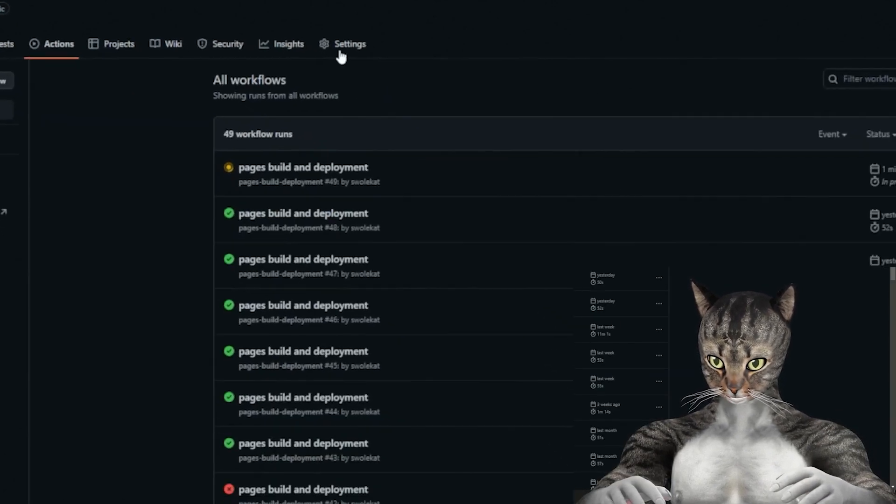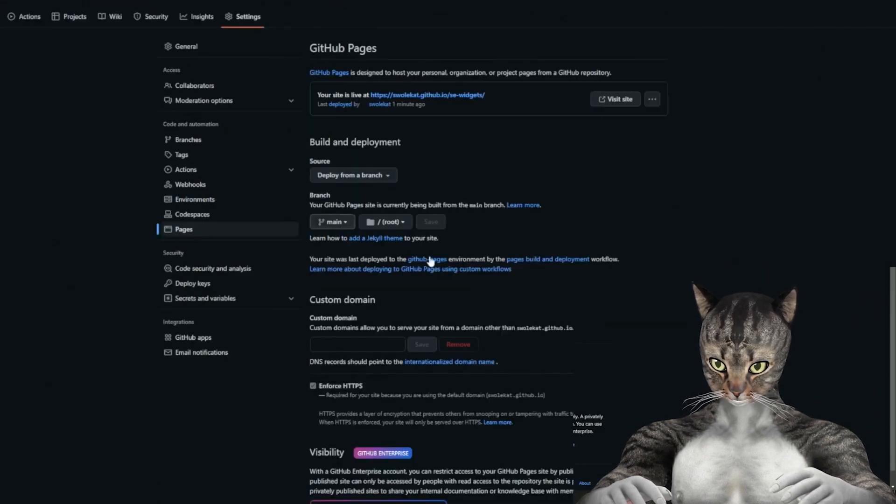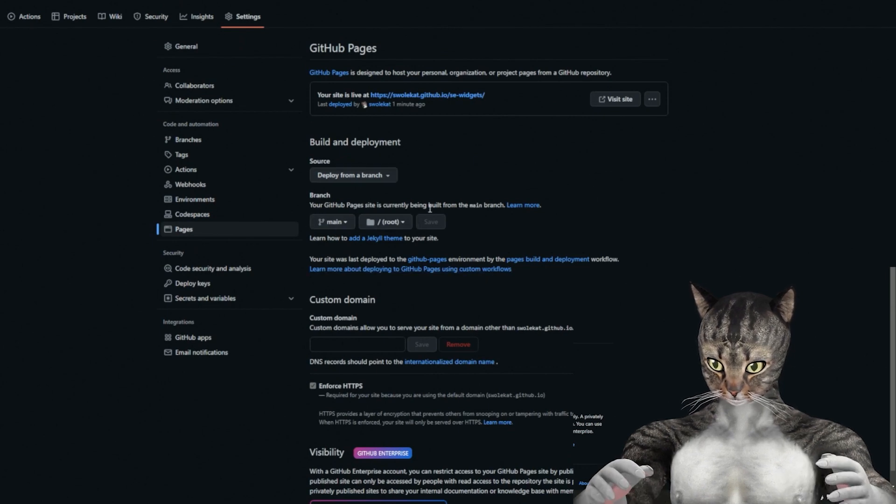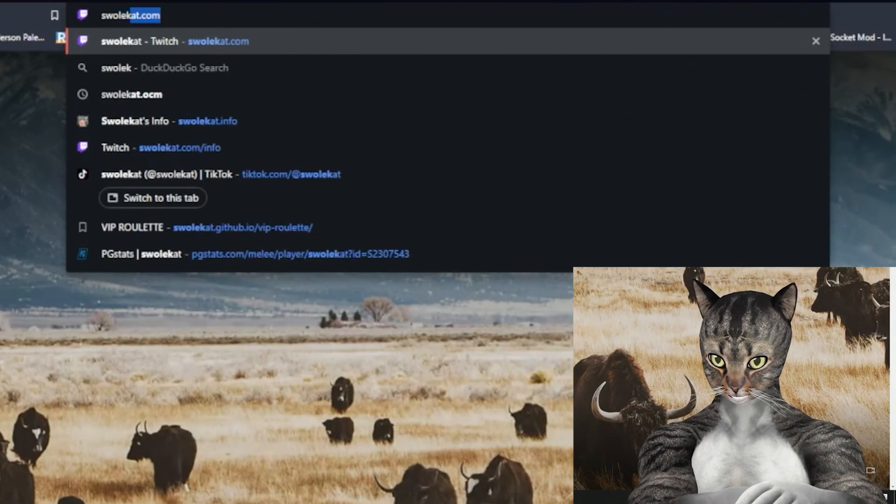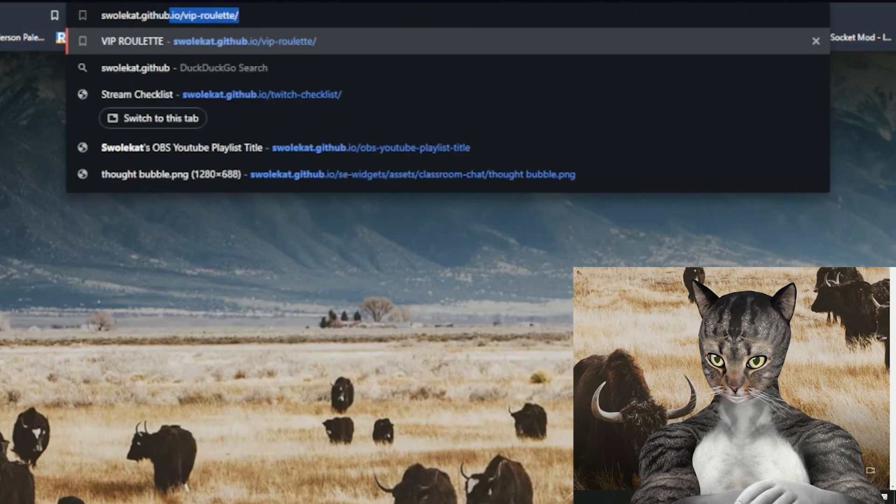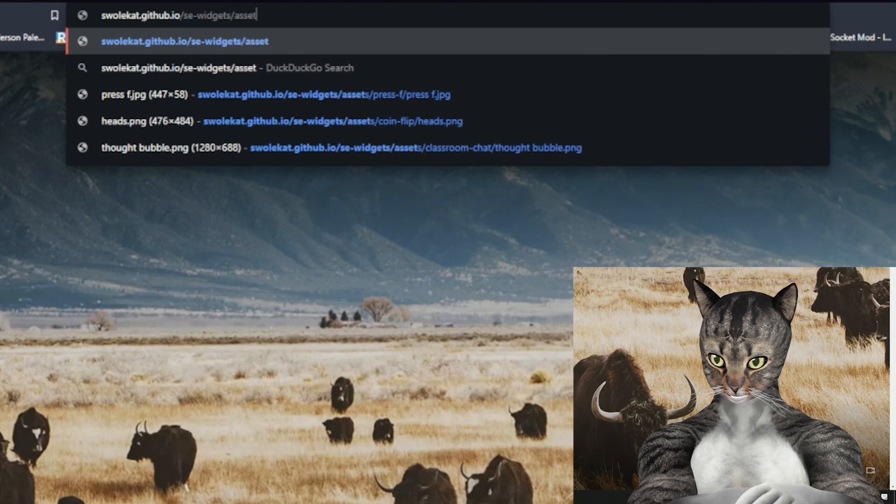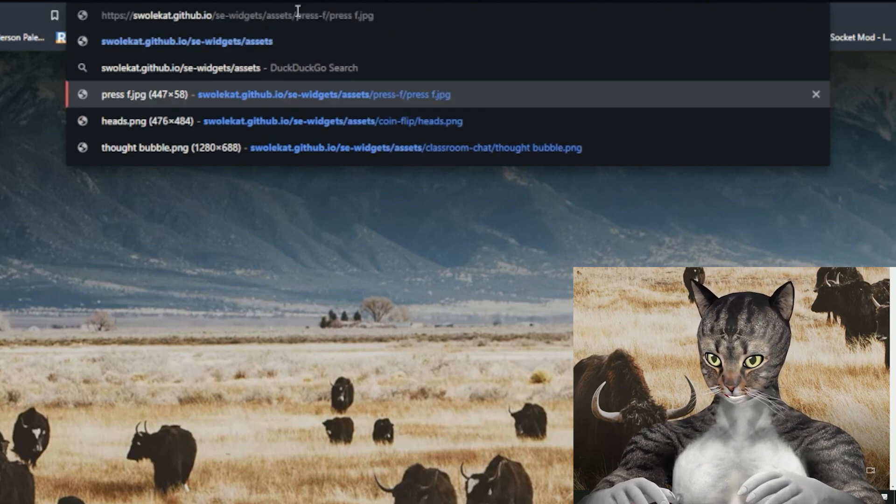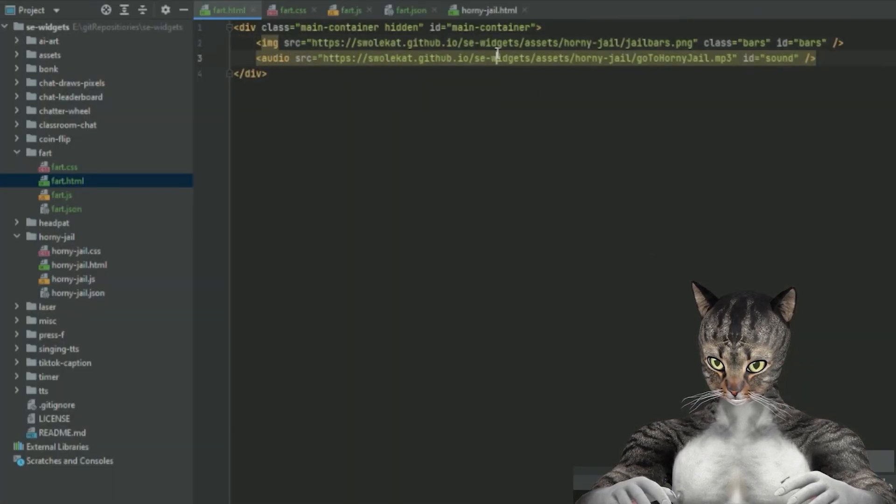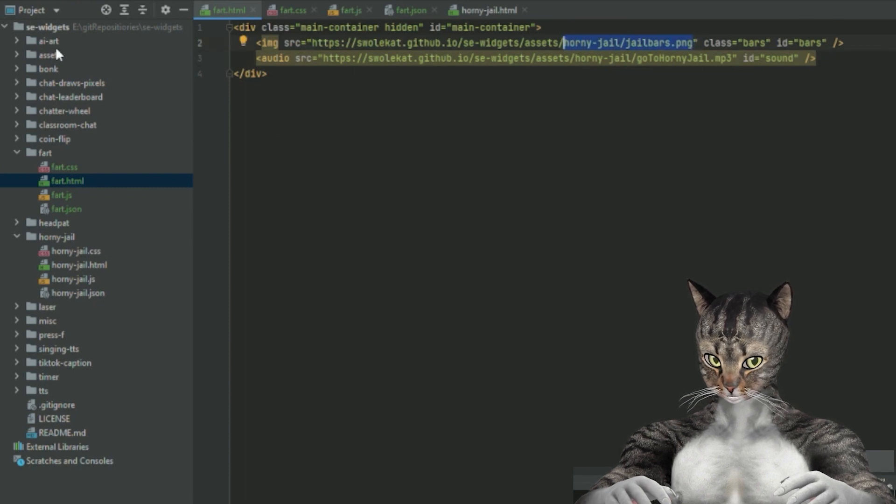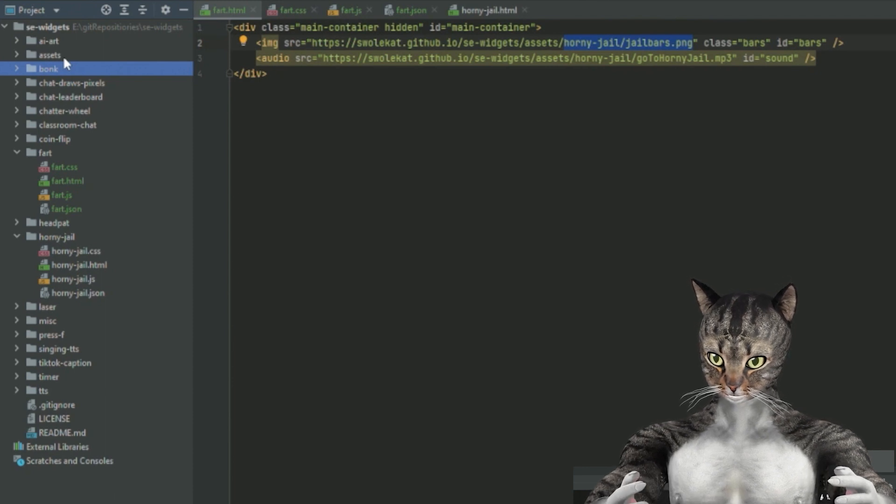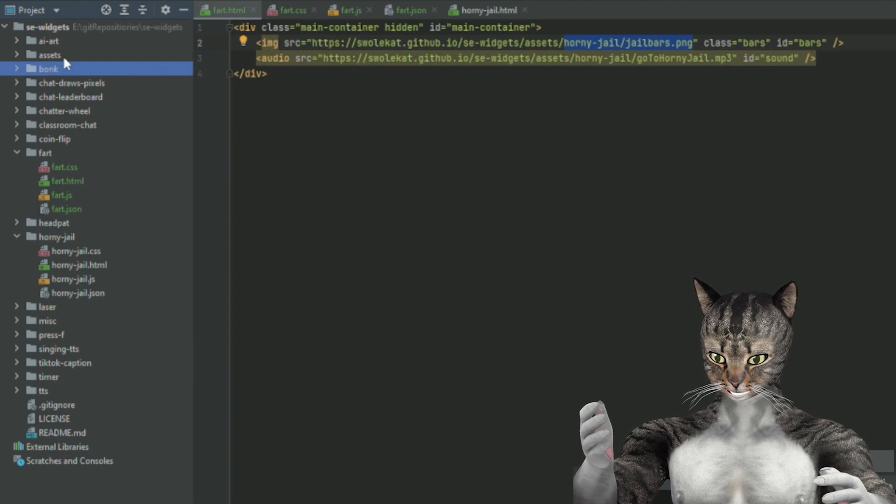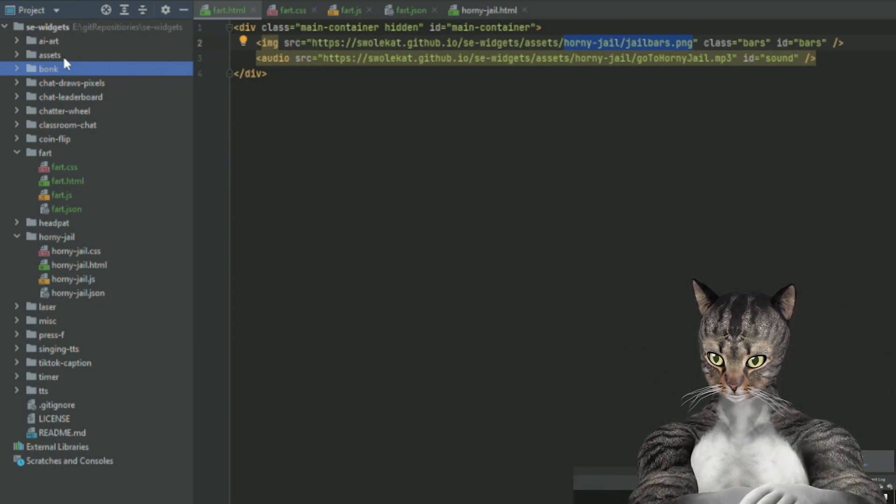And how you set up GitHub pages is you really just go into settings, pages, and then you say hey, deploy from main. And that's pretty much it. And then it'll host all of your stuff. So mine will be like swolecat.github.io/se-widgets/assets. And you can see like here, there's one that's like press F is the press F dot JPEG. So we're actually going to use that in here because I've already uploaded these. I think it's really important to upload your own assets because that way, if whatever you're using goes down, then you won't be screwed. Like for example, you could also just send the message to yourself on discord and then use discord CDN. But this seems a little bit more reliable to me.